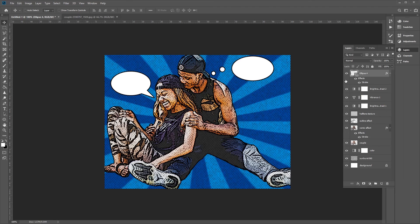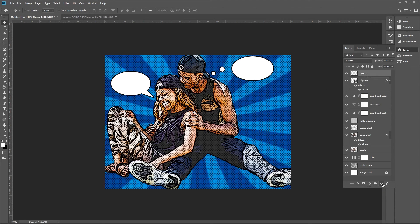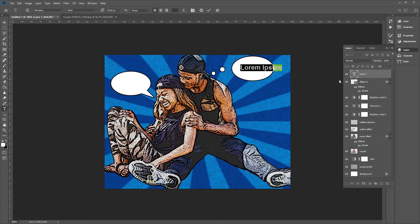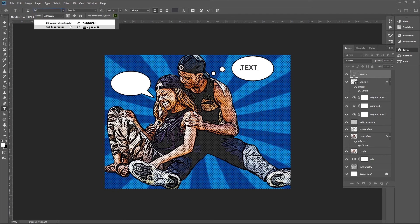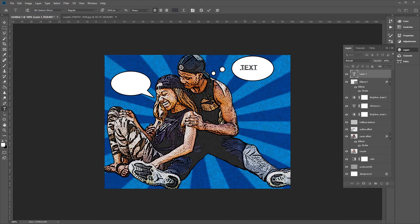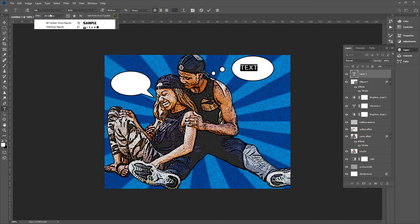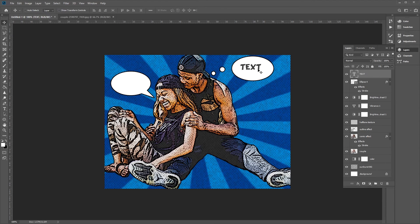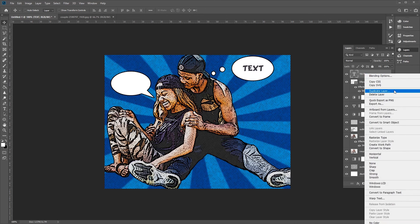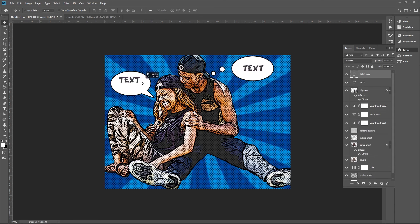Now add some text to the speech bubbles. Use the Text tool, click on the layer, and type in whatever text you want. Make sure you've selected the BD Cartoon font that we downloaded. Apply it to the text, then duplicate the text layer and add text to the other speech bubble as well.